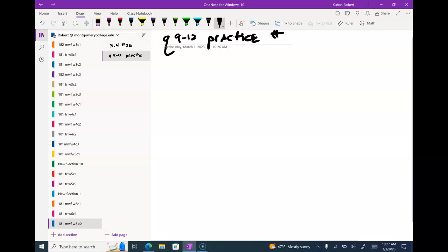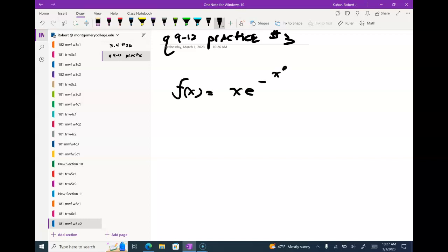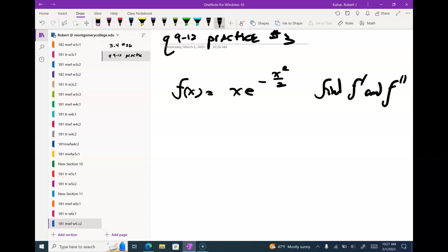So this is a quiz 9 to 12 practice, number three. I have f of x equals x times e to the minus x squared over 2. I want to find f prime and f double prime. We can talk about this in the aspect of chapter 4 as well — meaning critical values — when we start chapter 4 Friday.